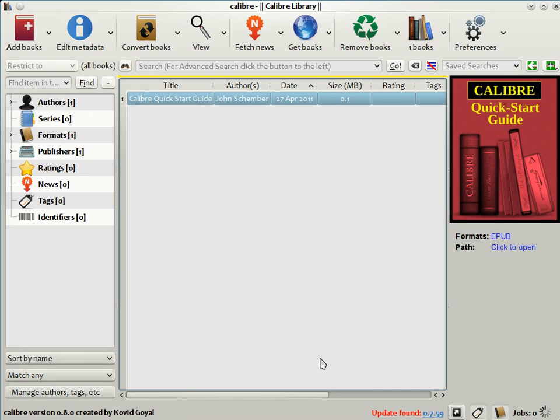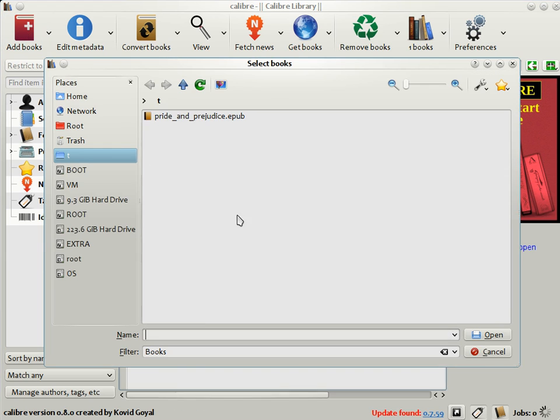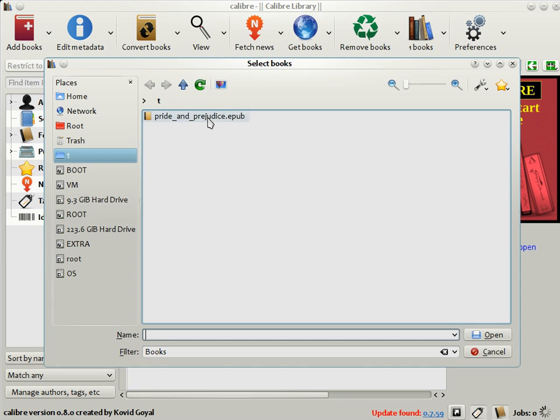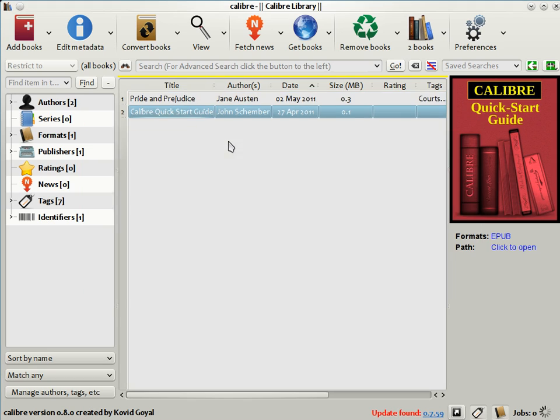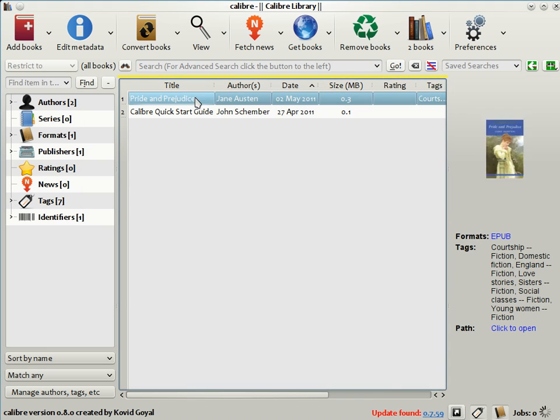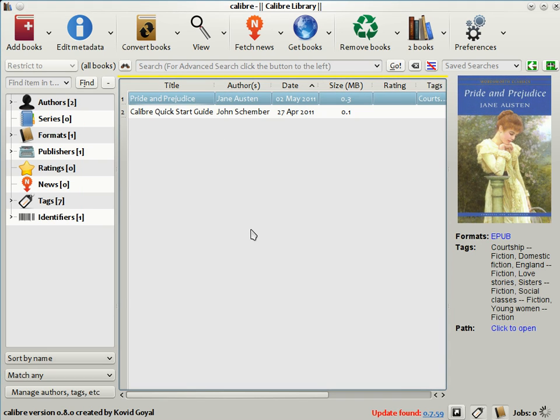You probably already have a few e-books on your computer. You can add them to Calibre by clicking the Add Books button. Here I'm going to add just a single e-book, Pride and Prejudice by Jane Austen. As you can see, once Calibre adds it to its library, Calibre reads the metadata from the file. That's its title, its author, its cover, some tags, and so on.